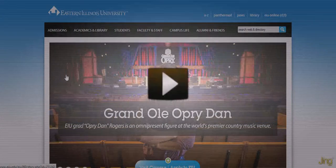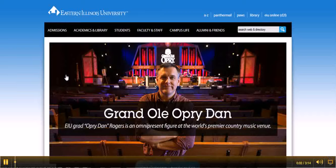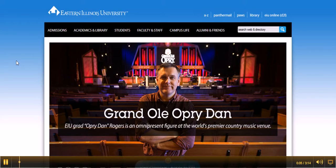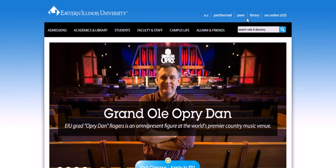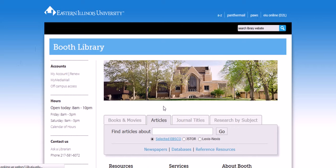I'm going to show you how to get access to sociology journals. Starting from the university homepage, click on the library link up here, and then from the library's homepage you want to select the journal titles tab.